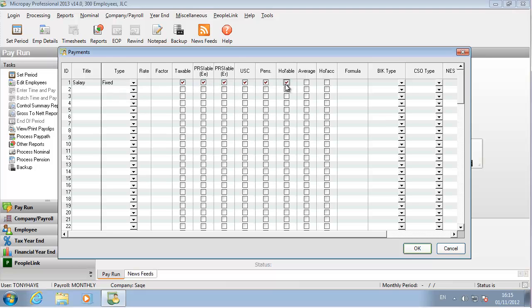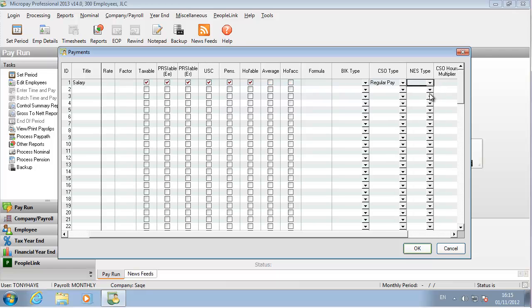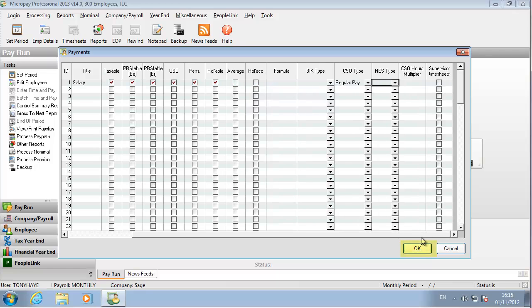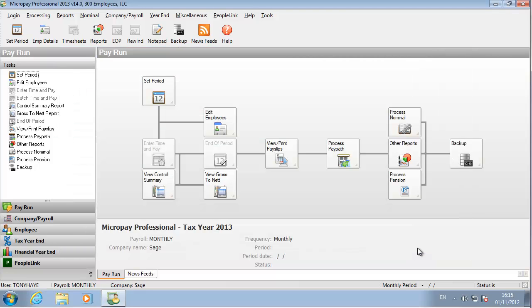Salary is a fixed payment and is subject to income tax, PRSI and USC. Click OK. The salary payment is now ready for use in this payroll.